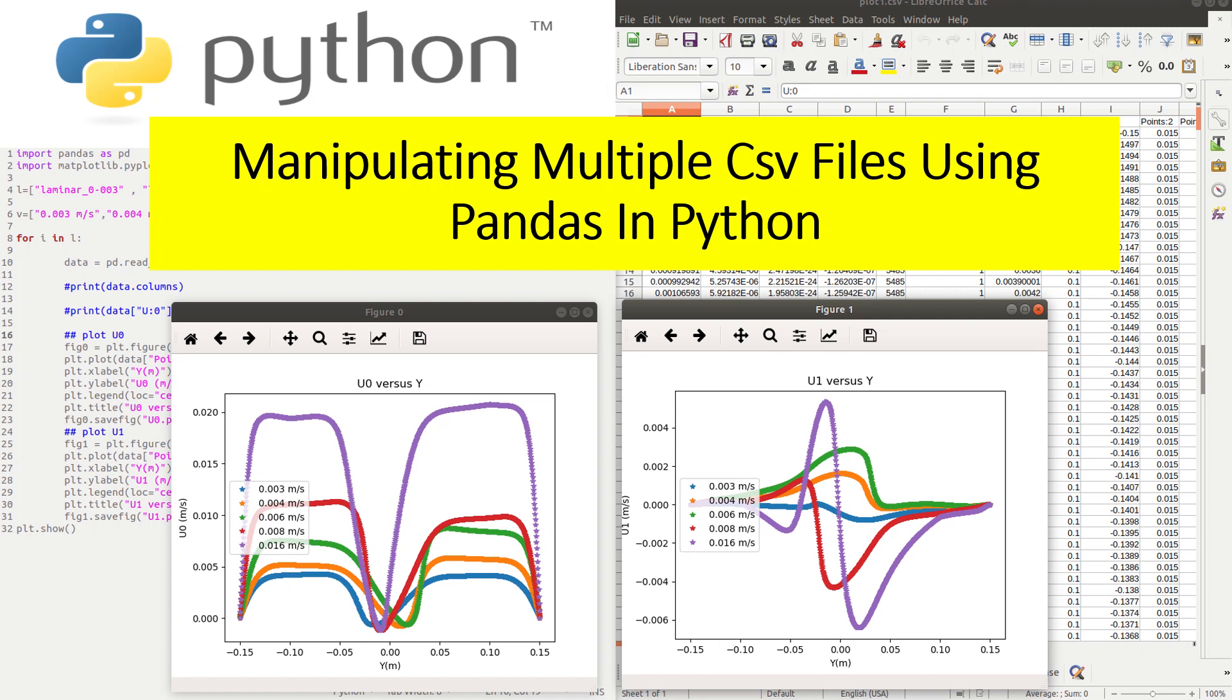Hello everybody and welcome to this new video. Today I'm going to show you how to process large datasets using Pandas in Python.